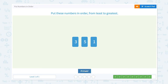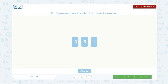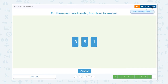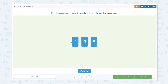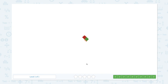One more question to go. Put these numbers in order from least to greatest. One comes in the beginning — three, four, five — so I don't need to change those two. Let me move this one to the beginning. One, three, five — this is the right answer. Awesome!